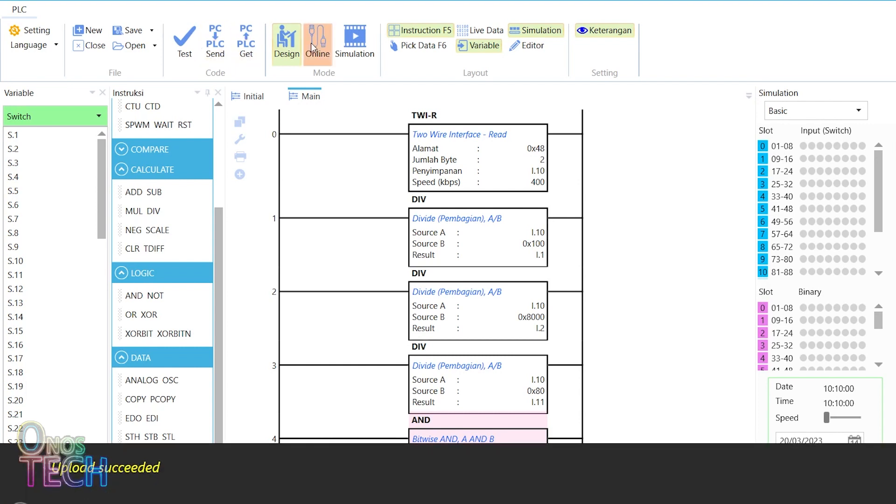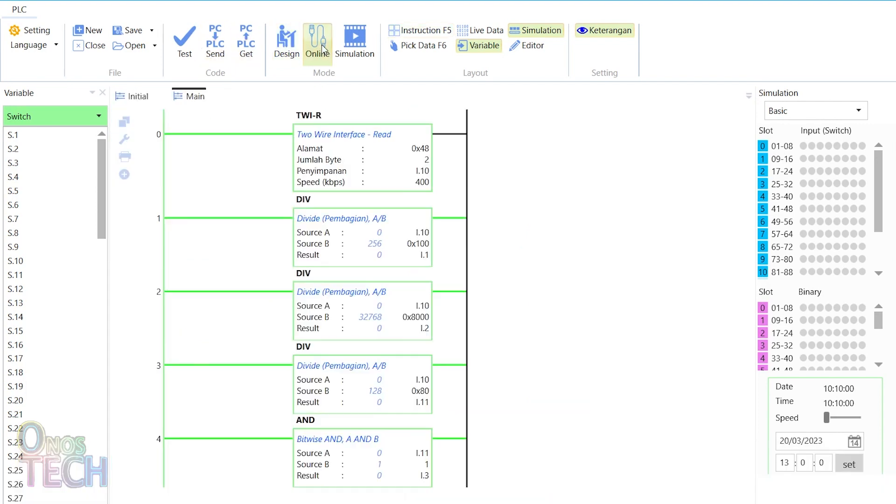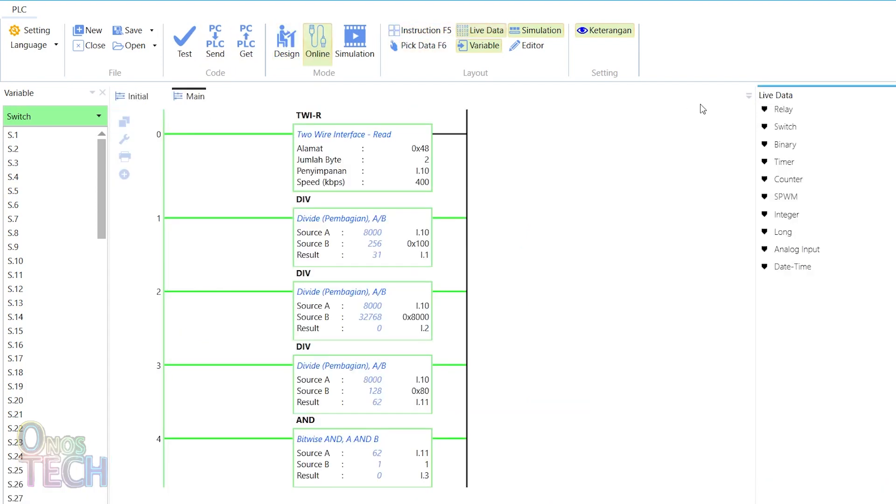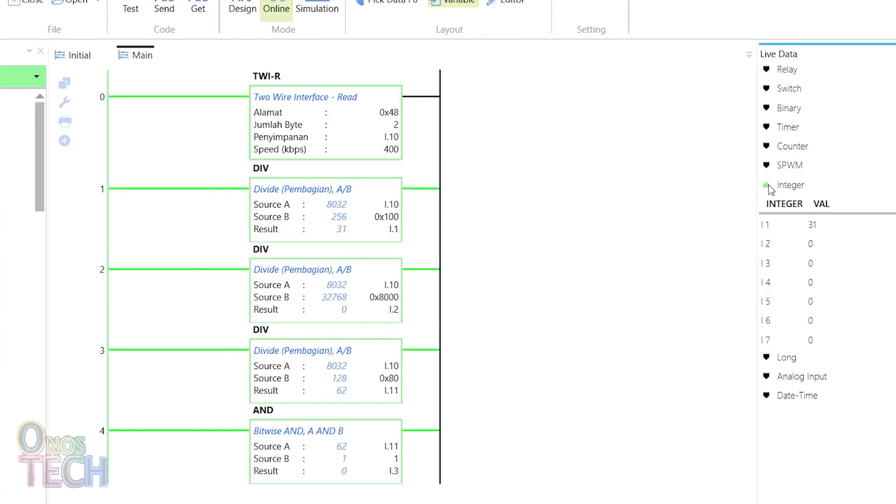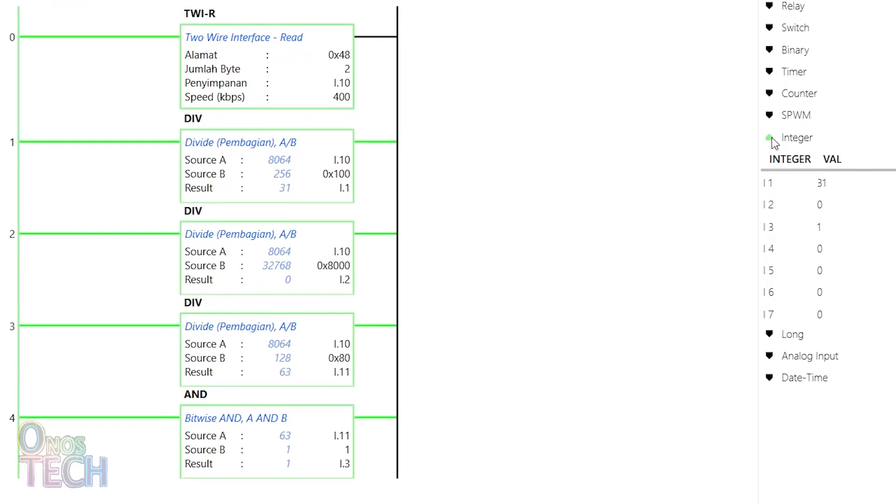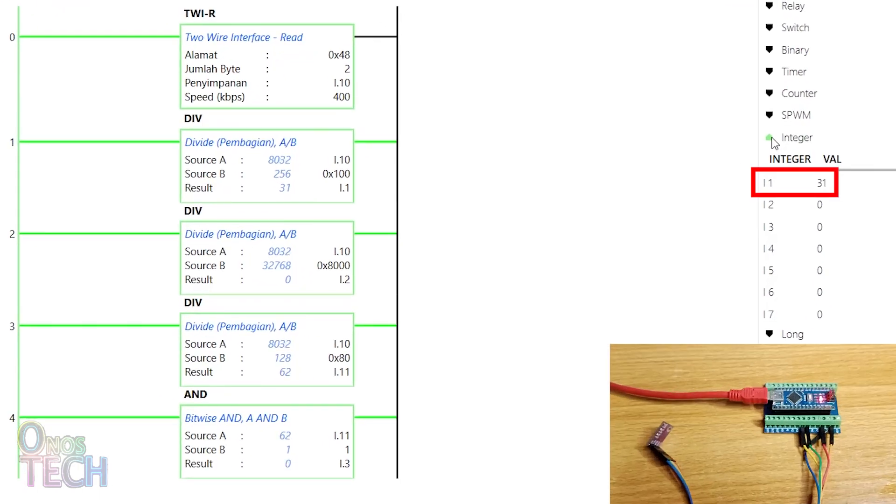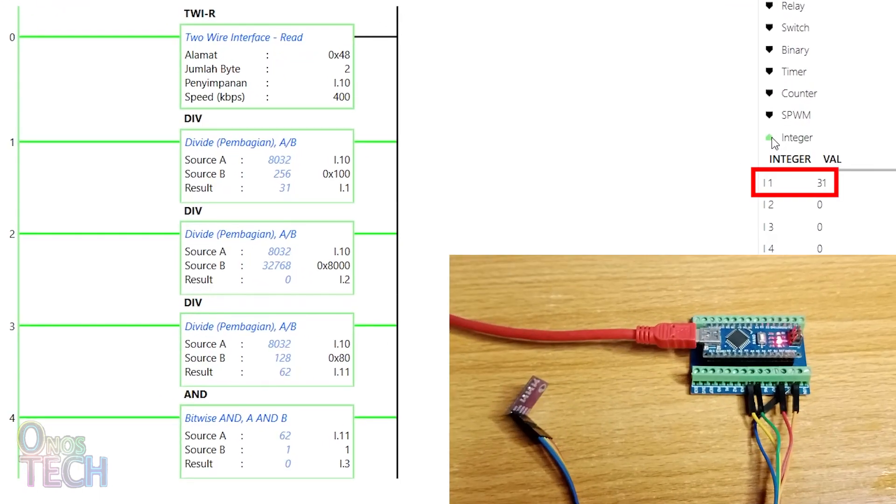Go to Online mode, select the LiveData layout and expand the integer LiveData. Observe that the temperature value is shown in I.1.